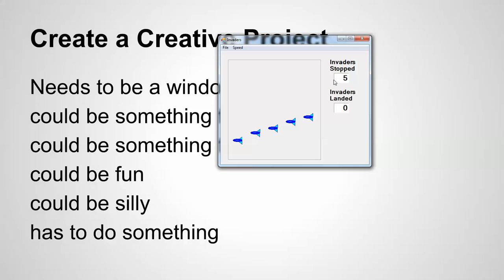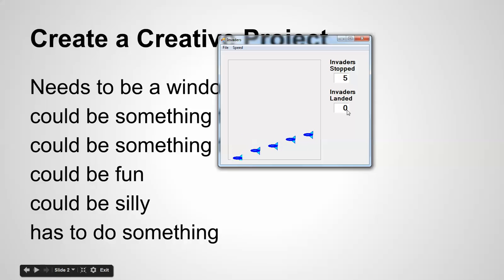And you can see the invaders landed. Yeah, okay.